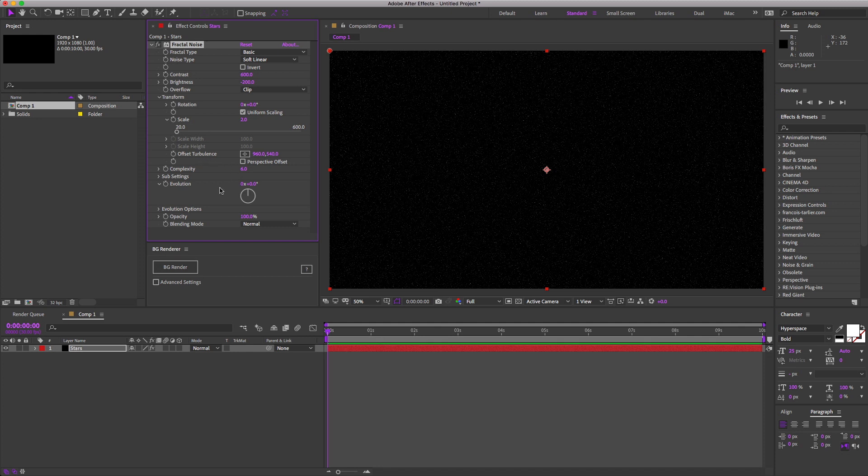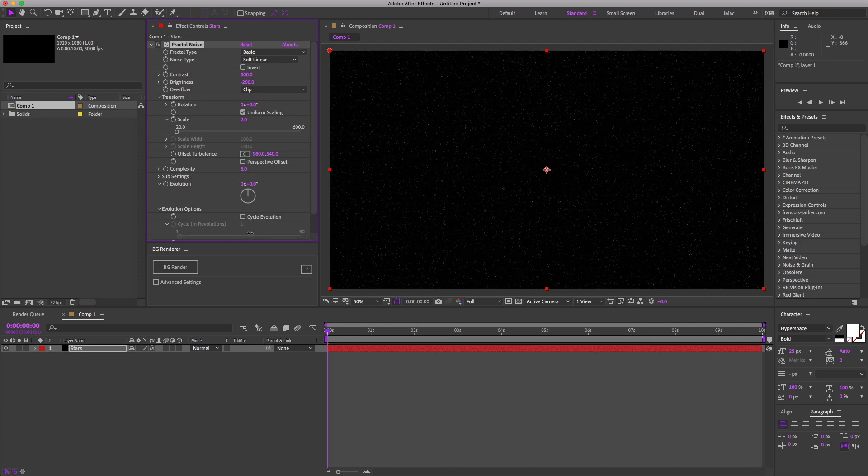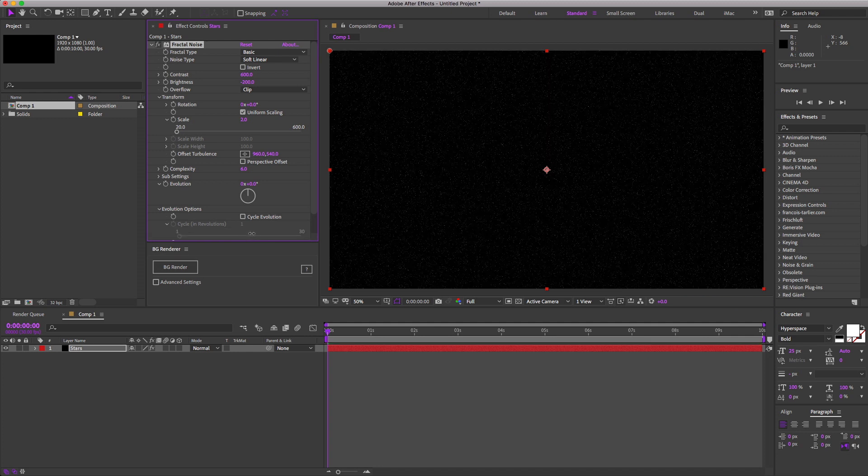If you're not liking the look of the stars, try tweaking some of the settings a bit until it suits your needs. For starters, you can change the random seed down here in the evolution options to get some different placement.